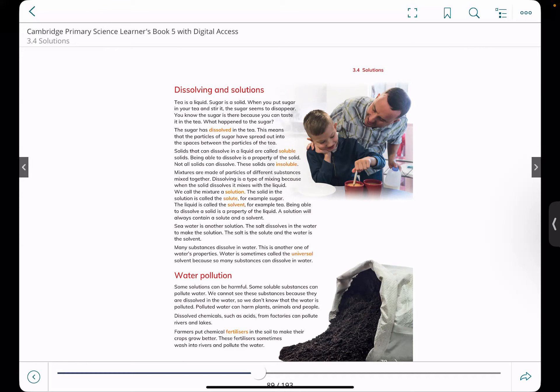Dissolving is a type of mixing because when a solid dissolves it mixes with the liquid. We call this mixture a solution because it's in liquid state. The solid in the solution is called a solute — for example, sugar. The liquid in which you are mixing the sugar is known as the solvent. Whenever we make a solution we need a solute and a solvent.